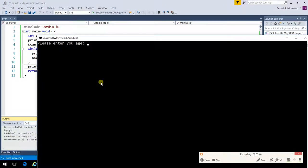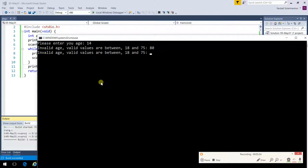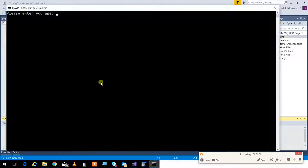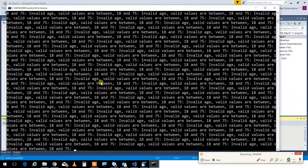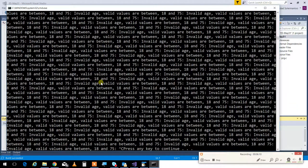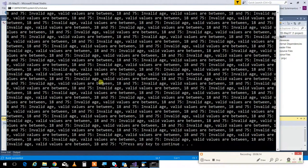If I run this program and put in an invalid age, it says 'invalid — between this and that.' If I go higher again and then enter a proper value, everything is good. It won't let the user continue until the input is valid. But this is not foolproof — if the user types 10 characters it crashes, and we'll learn how to fix that next time.